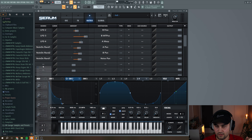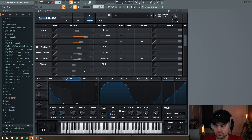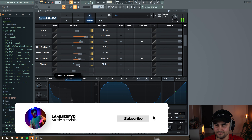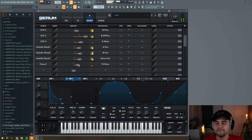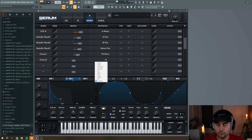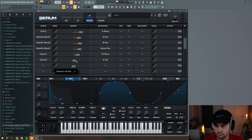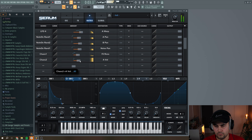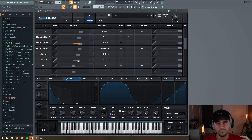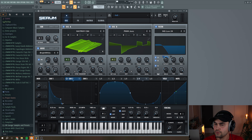Then do the same thing for the panning of the noise oscillator. Next, select 'Chaos 1' and apply it to the resonance of the filter. Lastly, use 'Chaos 2' on the volume of Oscillator A with a small amount — this means the volume of Oscillator A is going up and down in a random way, so it's not at a constant level. That's it for the modulation.